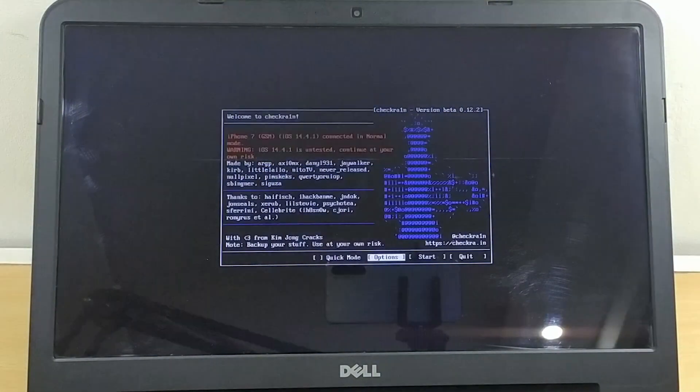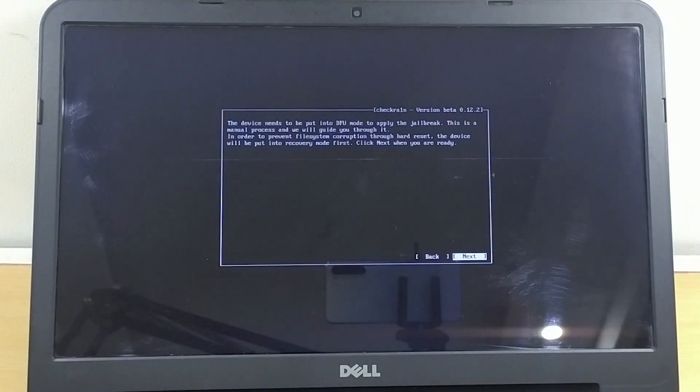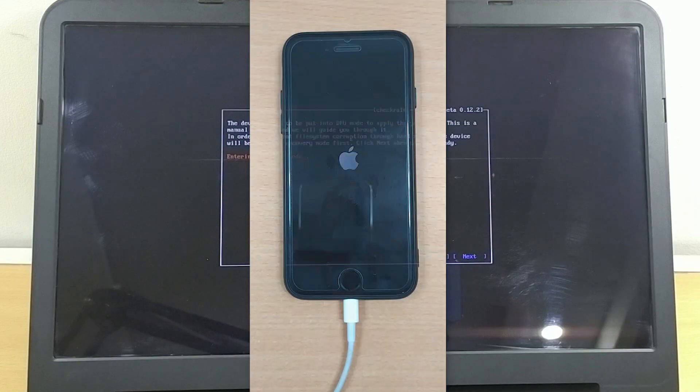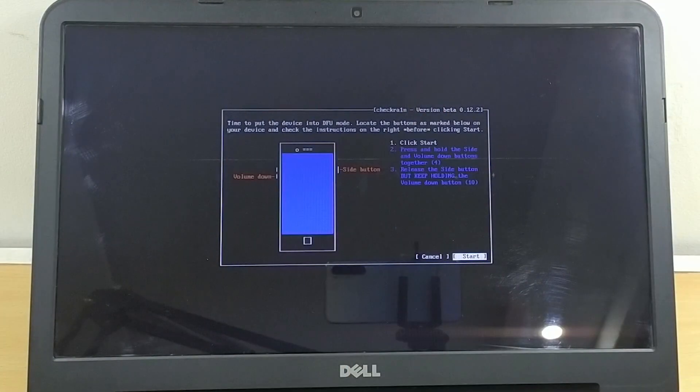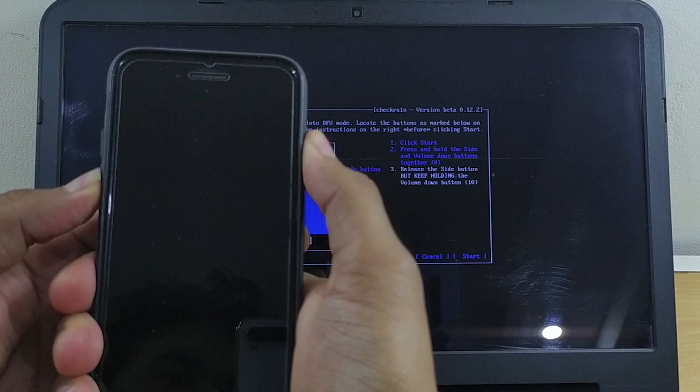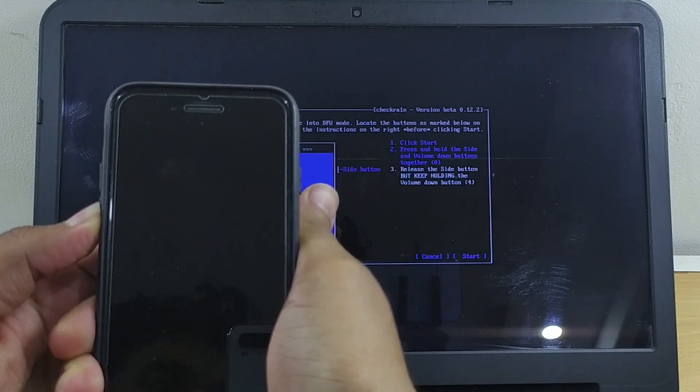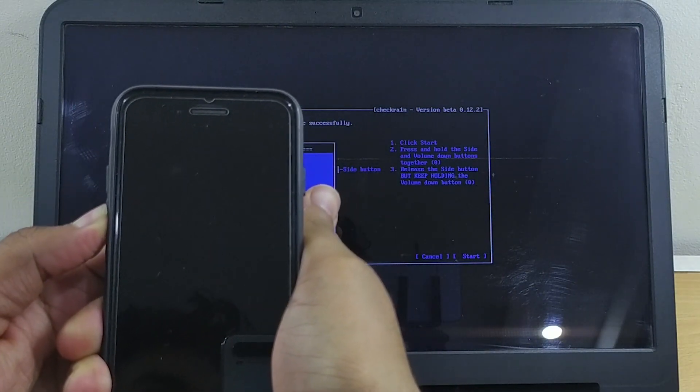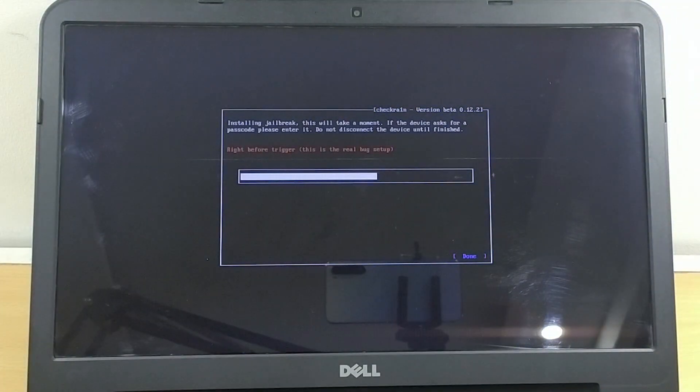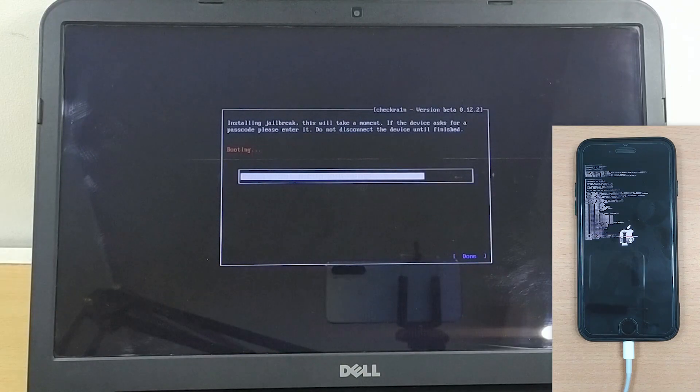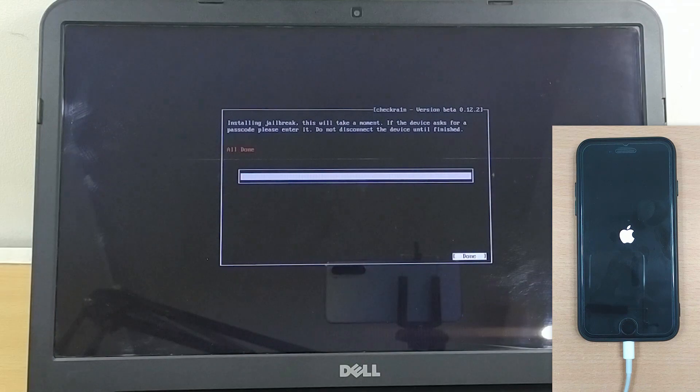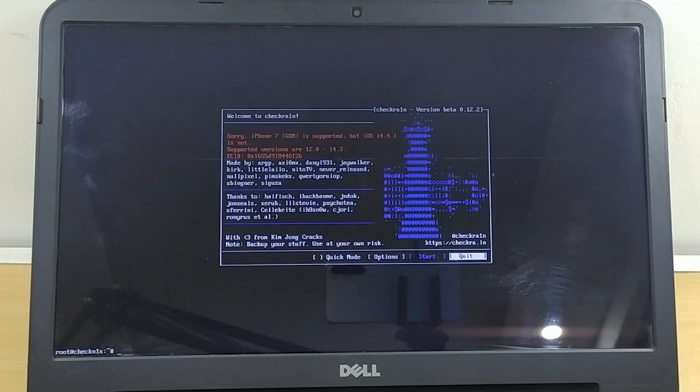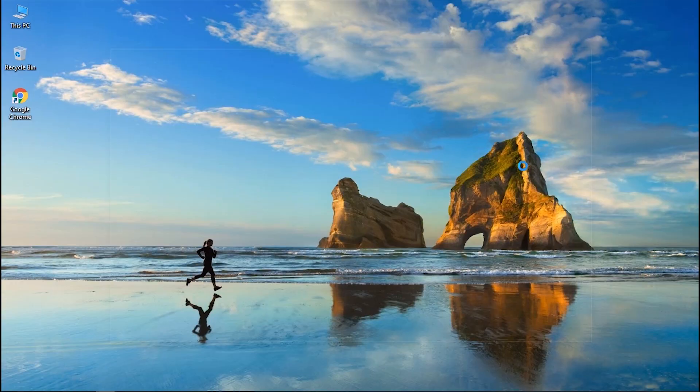Now you will enter jailbreak wizard. Go to options and select allow untested iOS and skip all BPR check options, and go back. Click the start button and you will be asked to put your device into recovery mode. Hit next and the wizard will automatically put your device in recovery mode. Follow the on-screen instructions to enter DFU mode. Once your iPhone enters DFU mode, the jailbreaking process will start. Ensure to keep your device connected to the PC, and within a short time the jailbreak process will be completed.